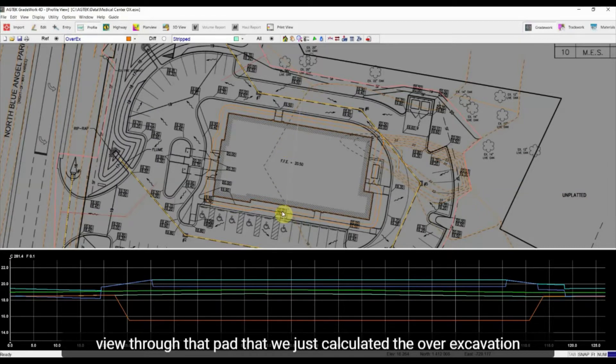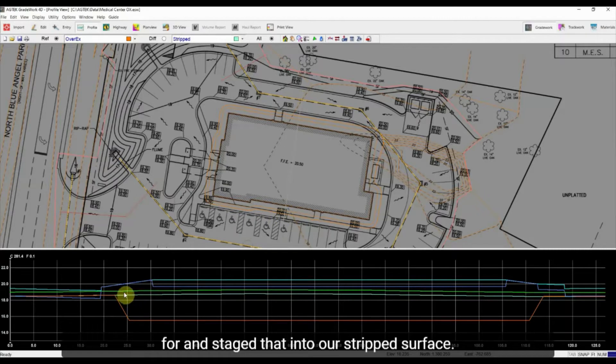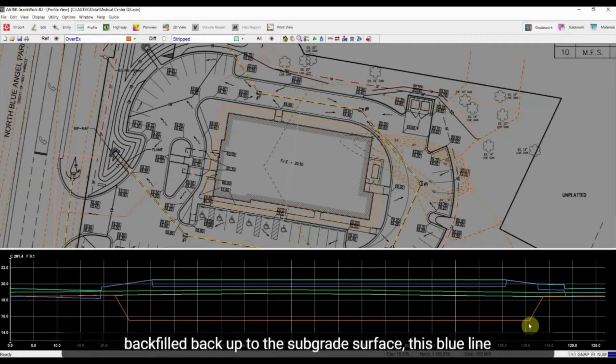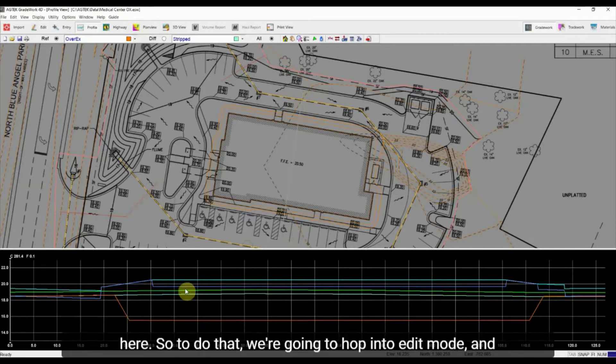We staged that into our strip surface so we've got this number here, and now we need to get this backfill back up to the subgrade surface, this blue line here.